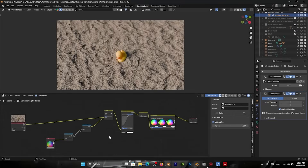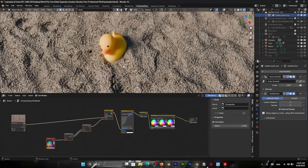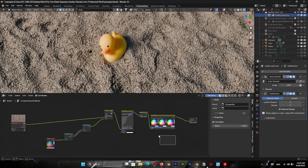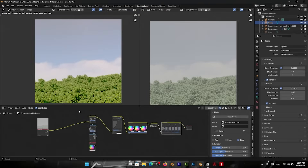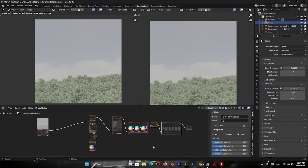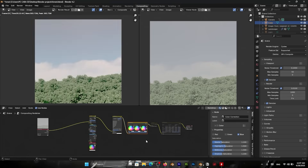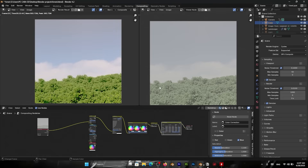Beyond what we've discussed, professionals put significant effort into color grading their renders in post-production. This same process is used in film production, where a colorist fine-tunes the colors, contrast, and mood of shots. In 3D, a raw render can look flat, whereas a graded render has a cohesive atmosphere. Artists can actually create a story through color — a side-by-side comparison of an ungraded versus graded render often shows dramatic improvement in mood and realism. The graded version will have more depth, balanced contrast, and a filmic color balance.